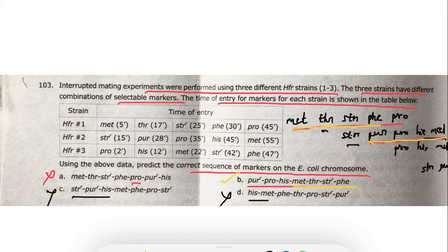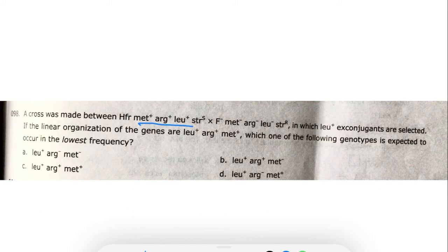The correct answer is option B: pyromycin, proline, histidine, methionine — with methionine alongside threonine, streptomycin, and phenylalanine. This question carries four marks. Now moving to the next question: a cross is made between an HFR strain that is methionine-plus, arginine-plus, leucine-plus, and streptomycin-sensitive with an F-minus strain.